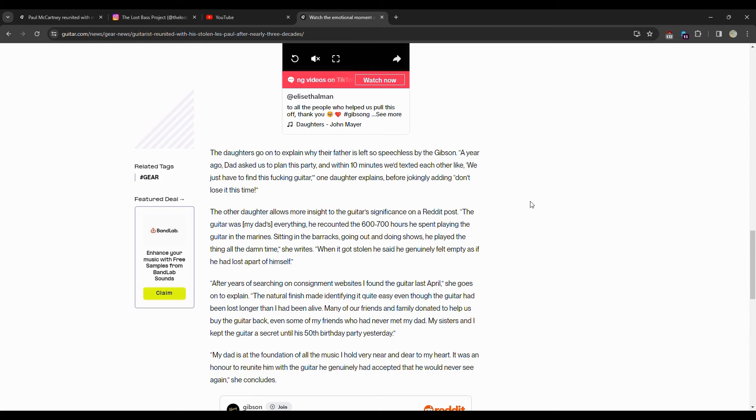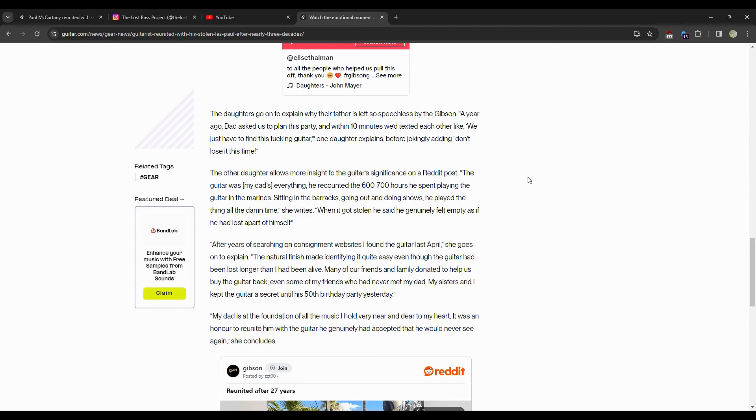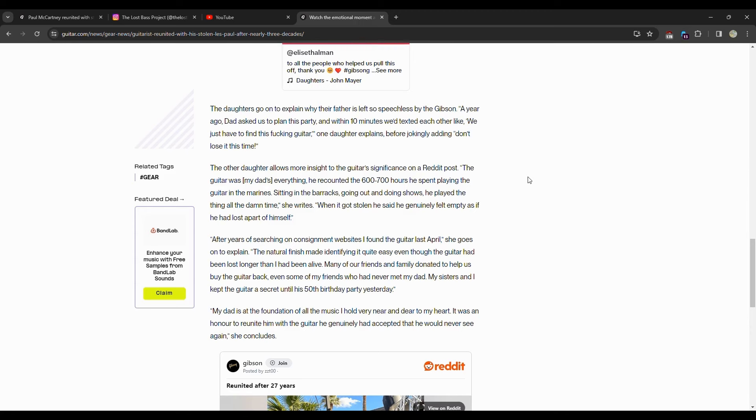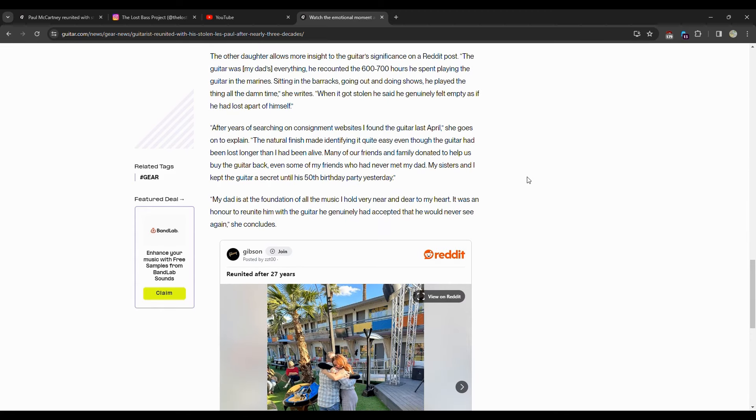The other daughter allowed more insight on the guitar's adventures on a Reddit post. The guitar was my dad's everything, he recounted. The 600 to 700 hours he spent playing the guitar in the Marines, sitting in the back barracks, going out doing shows. He played the thing all the damn time, she writes. When it got stolen, he said he generally felt empty, as if he had lost a part of himself.